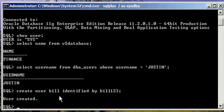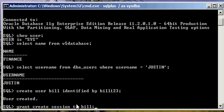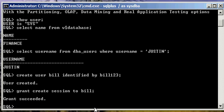Now what we want to do is grant bill the ability to create sessions to establish a connection with an Oracle Database. This is done via a predefined Oracle system privilege known as create session. And we grant that to Bill with the following command: Grant create session to Bill. So now Bill is able to log into the Oracle Database.